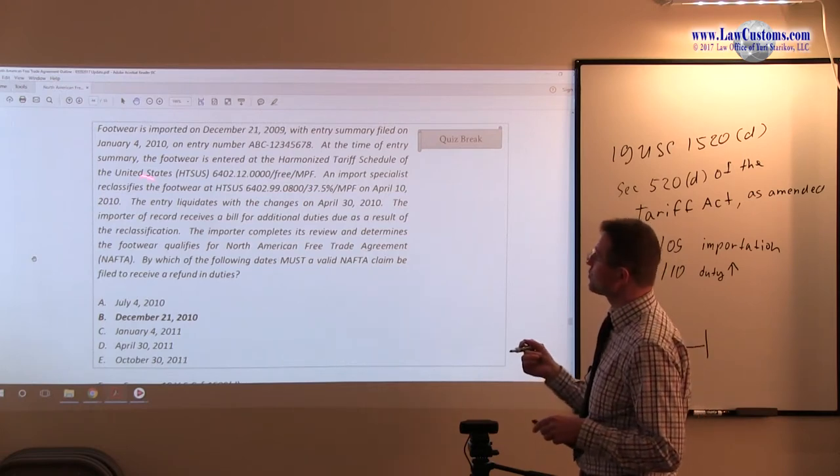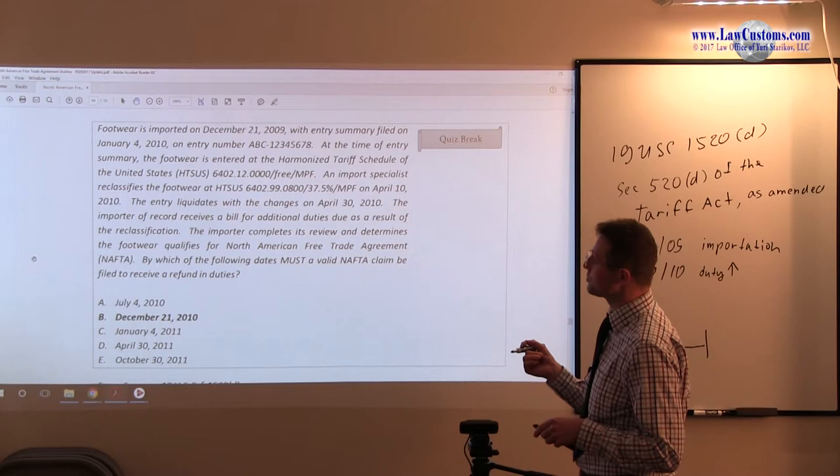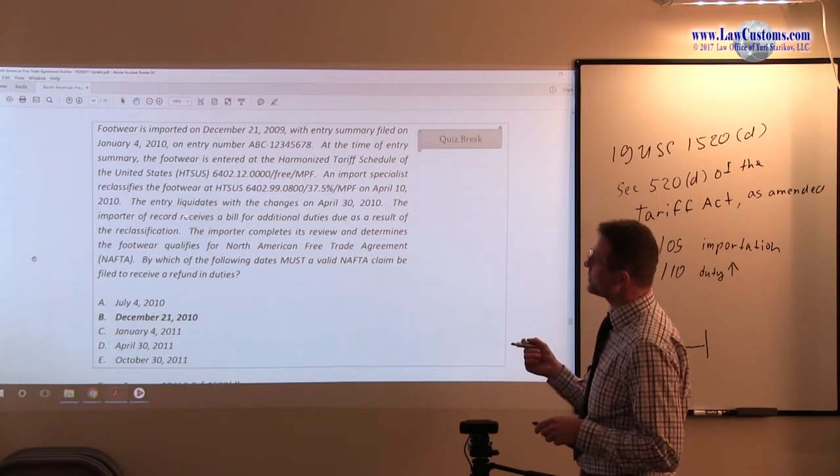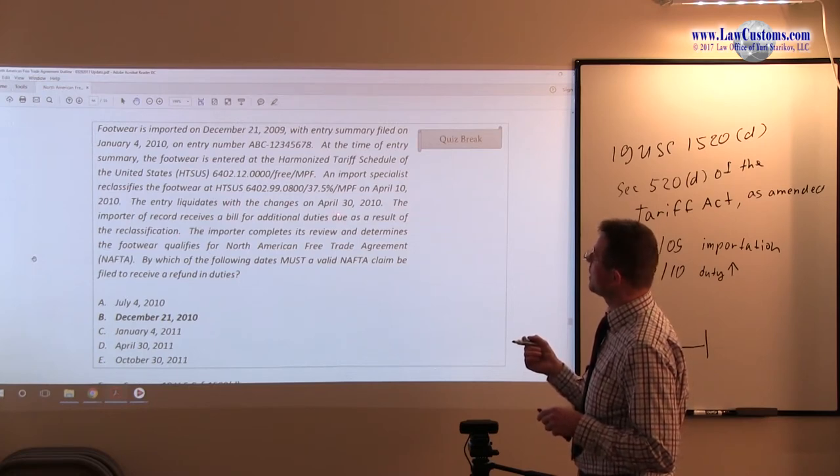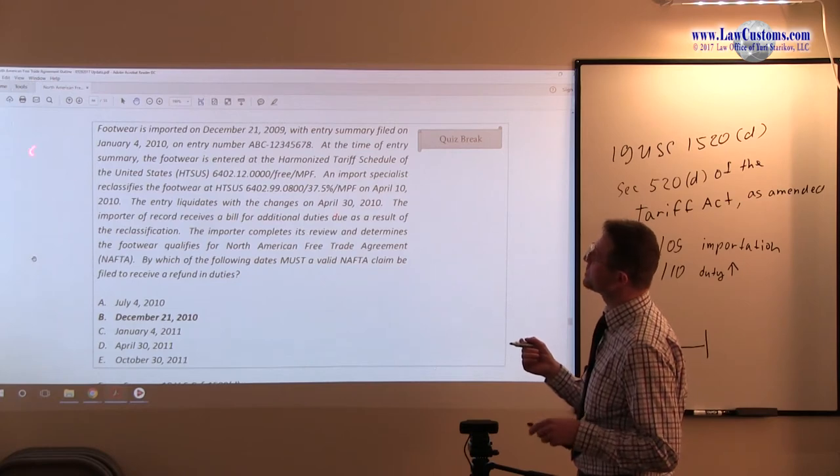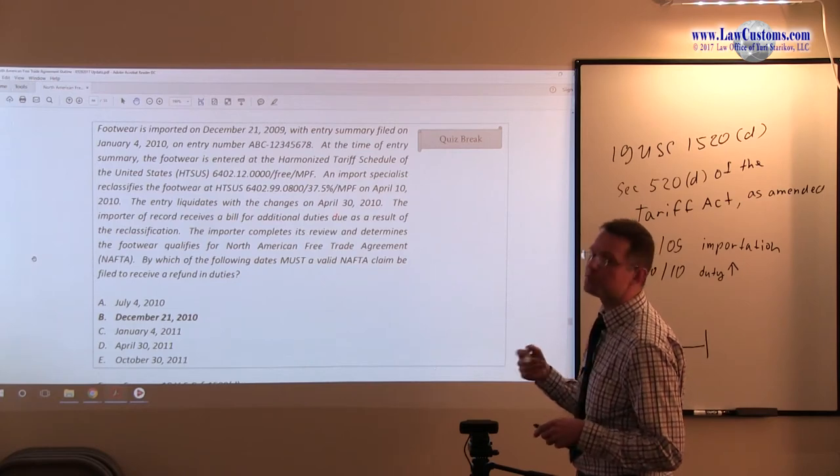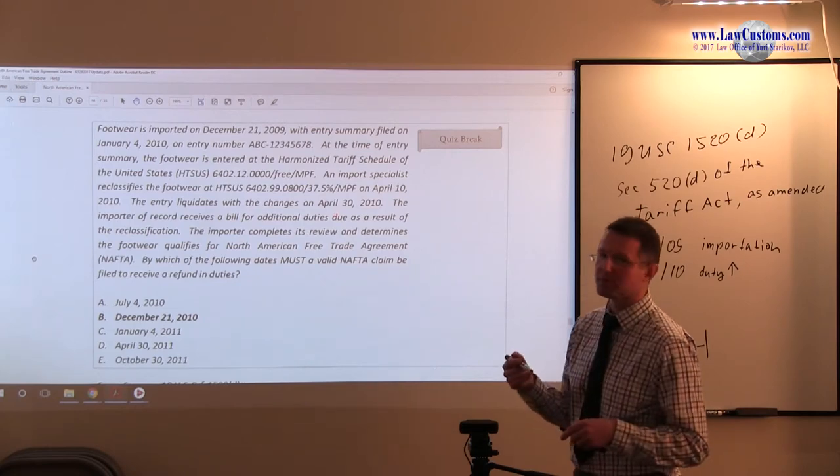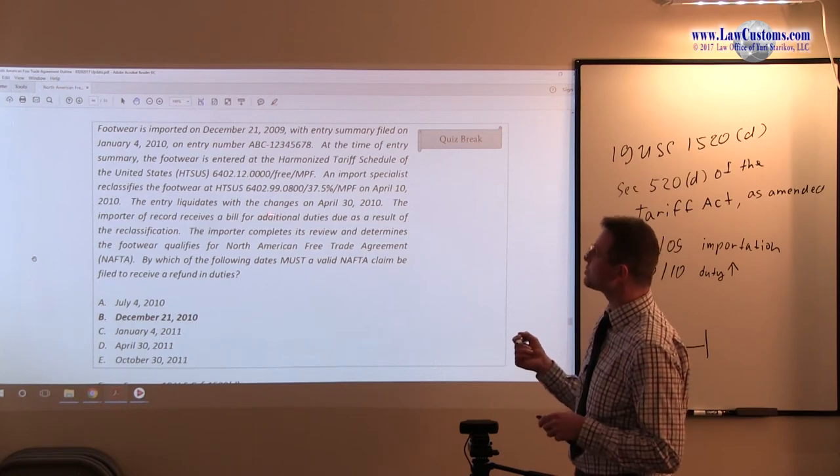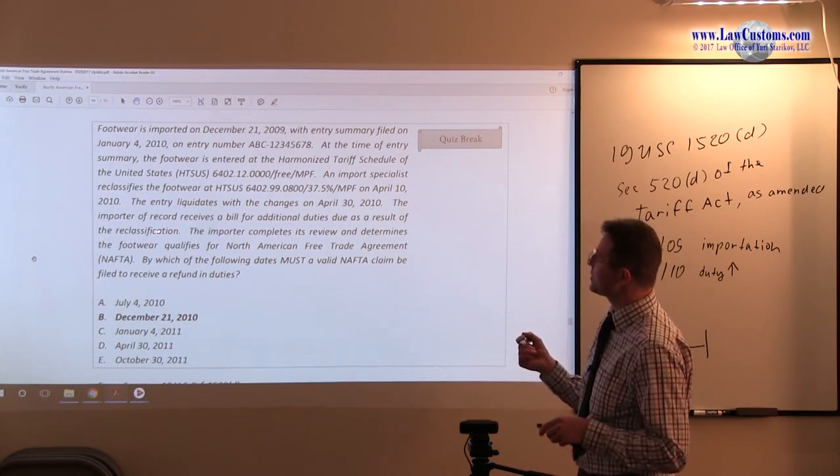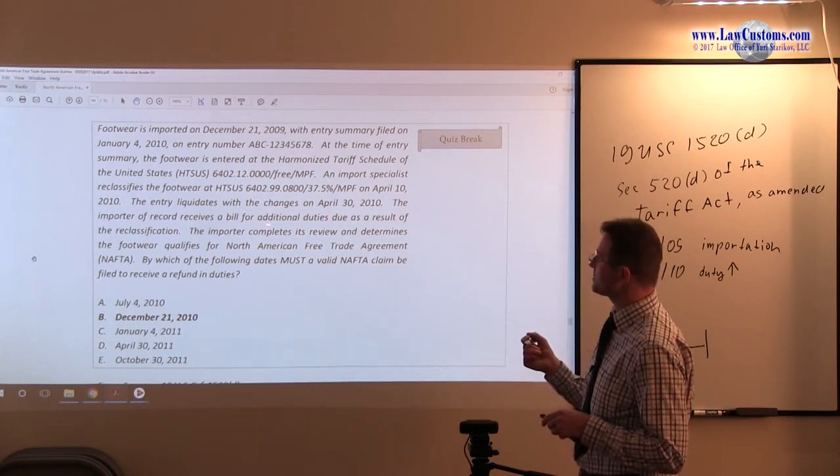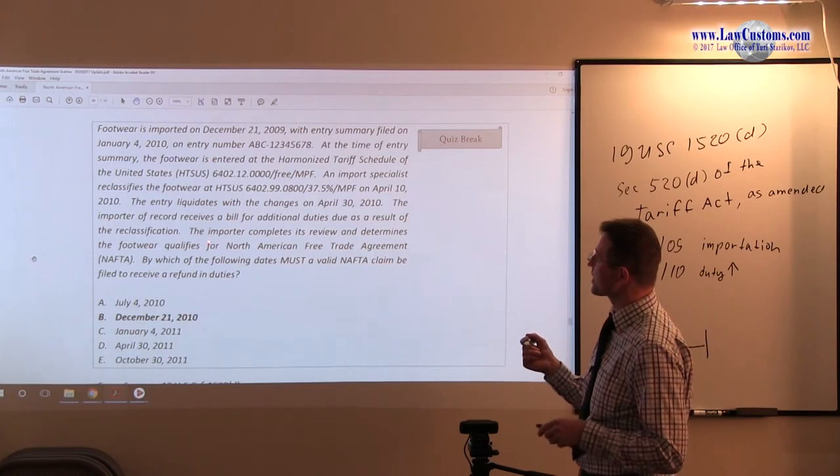This is when the duties begin to accumulate, because that's when the liability arises from the date of entry. The entry liquidates with the filing of entry summary, CBP Form 7501. So the entry liquidates with changes, and the importer of record receives a bill for additional duties due.